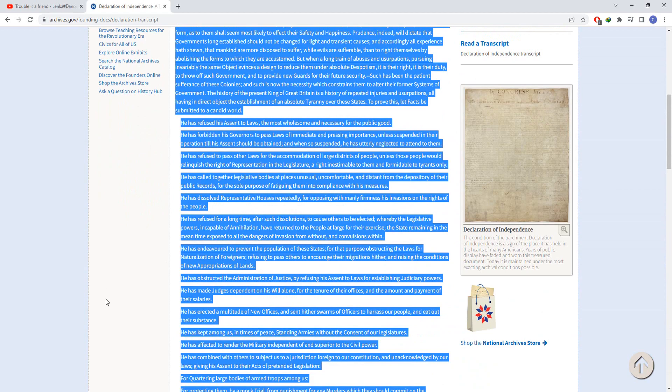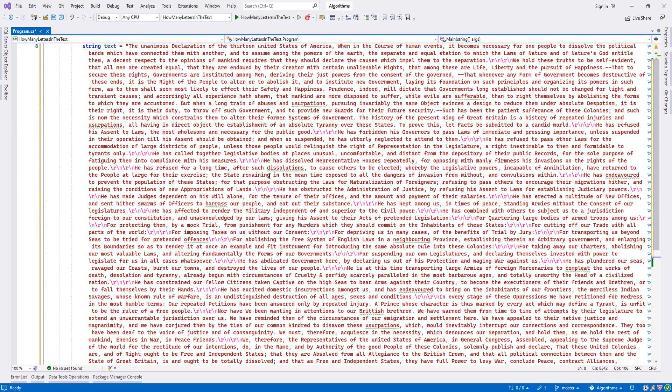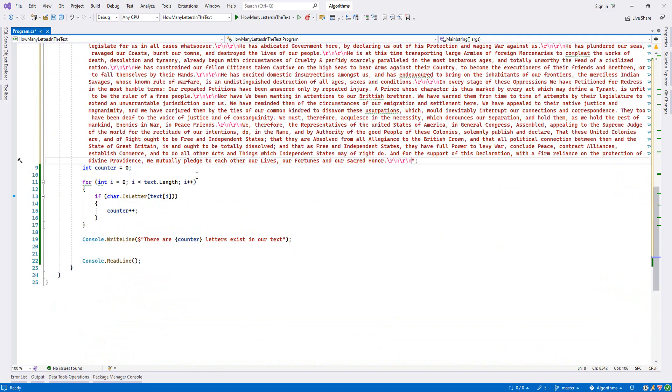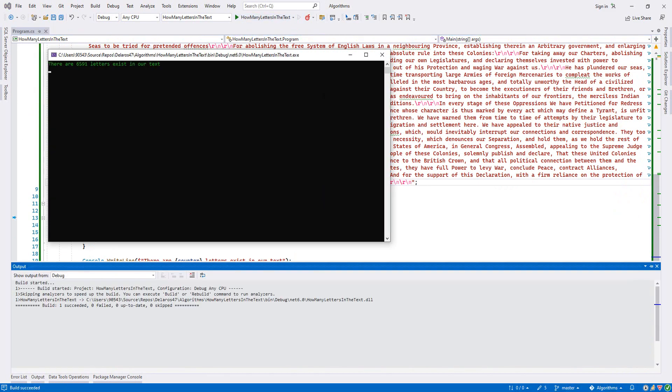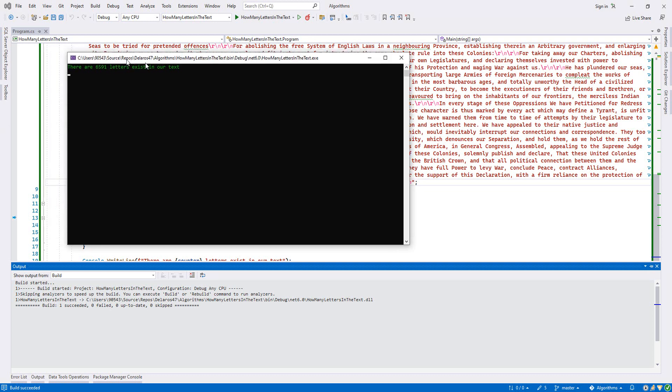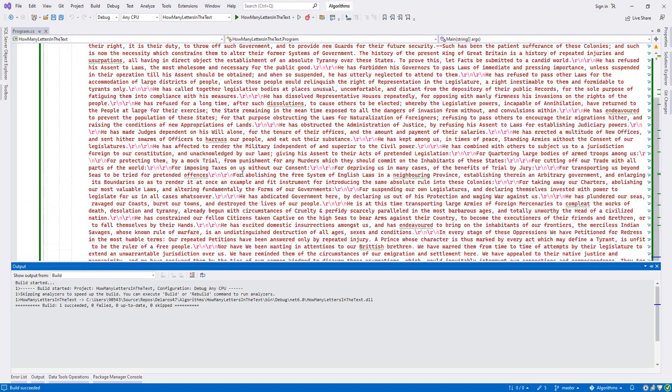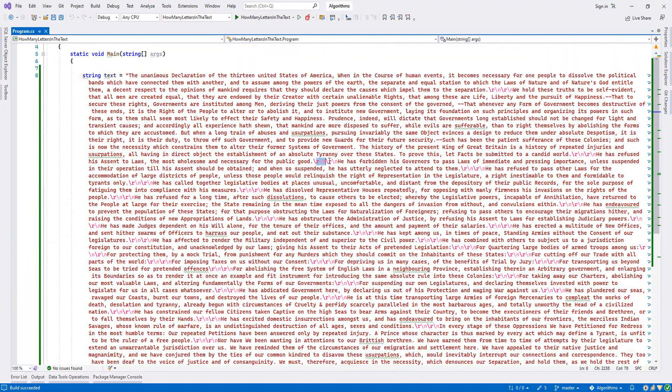So let's run it. We have 6,591 letters that exist in our text because it doesn't calculate these things.